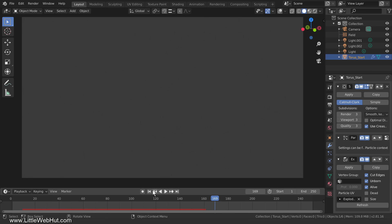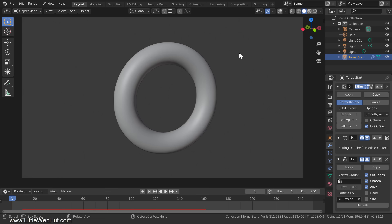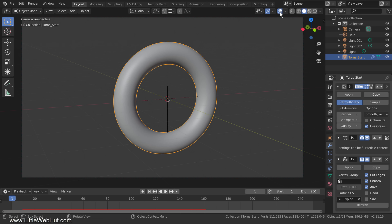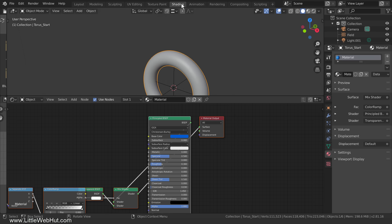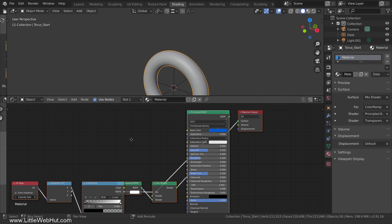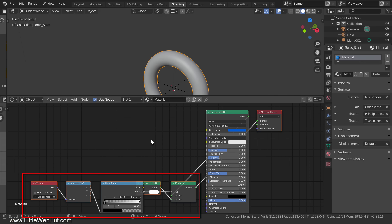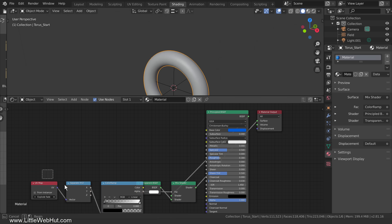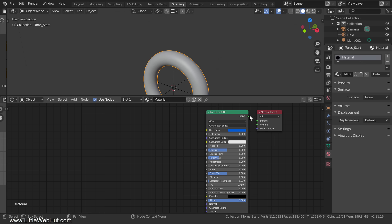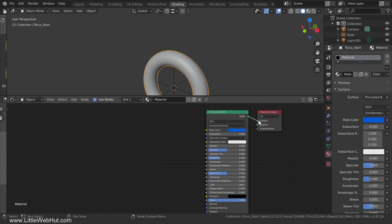I'll set the frame number back to 1 and re-enable the overlays. Now we need to make a change to the material, so switch to the Shading workspace. These five nodes were automatically added when we selected Quick Explode — they'll interfere with what we're doing, so delete them. Then connect the principled shader to the surface input of the Material Output node. Now I'll switch back to the Layout workspace.